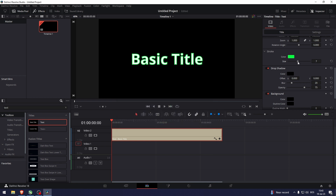And there you go. That's how to outline in DaVinci Resolve. Thank you so much for watching. If you found this tutorial helpful, make sure to give it a thumbs up and subscribe. See you in the next video!